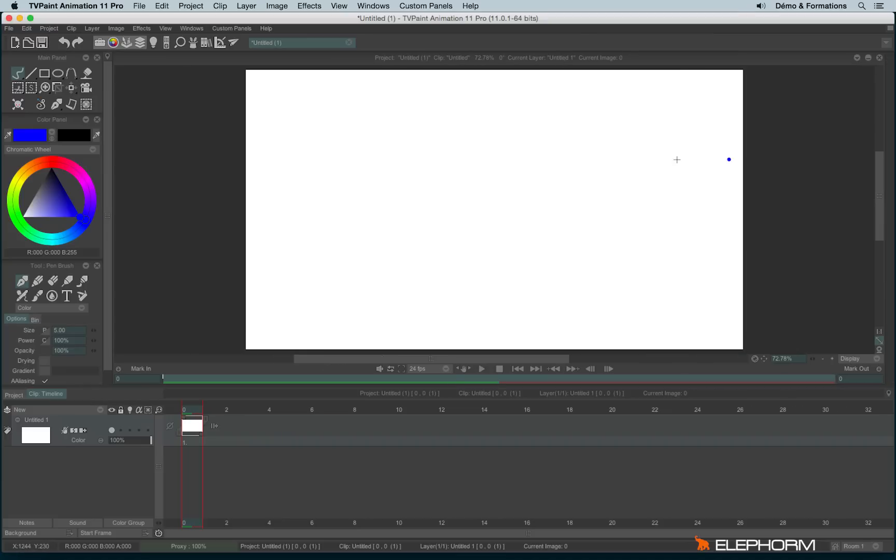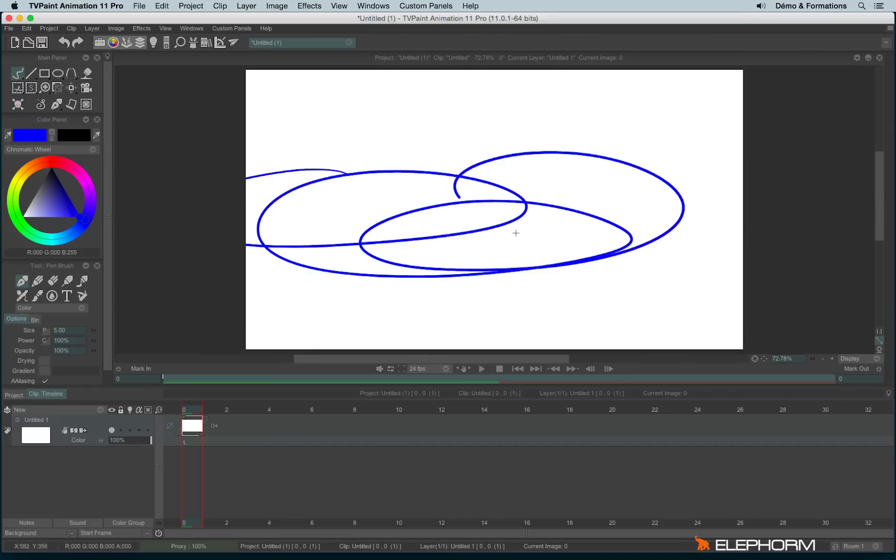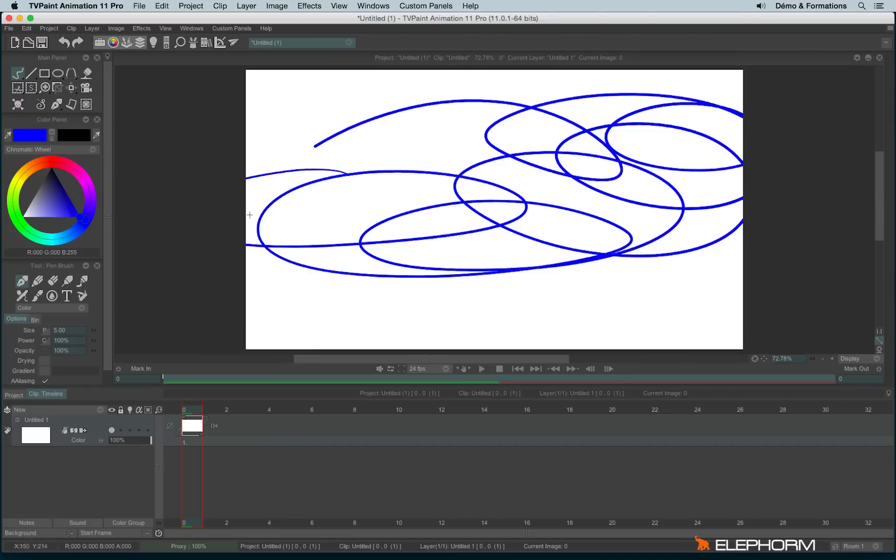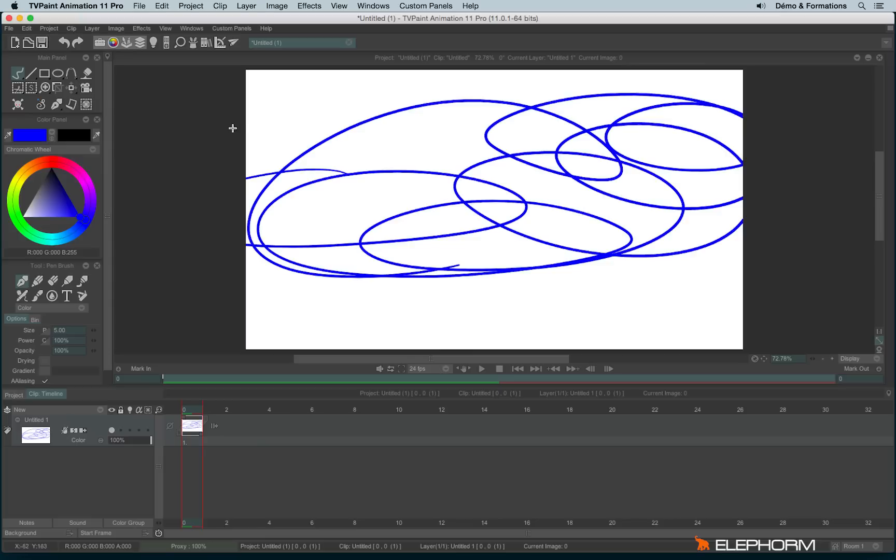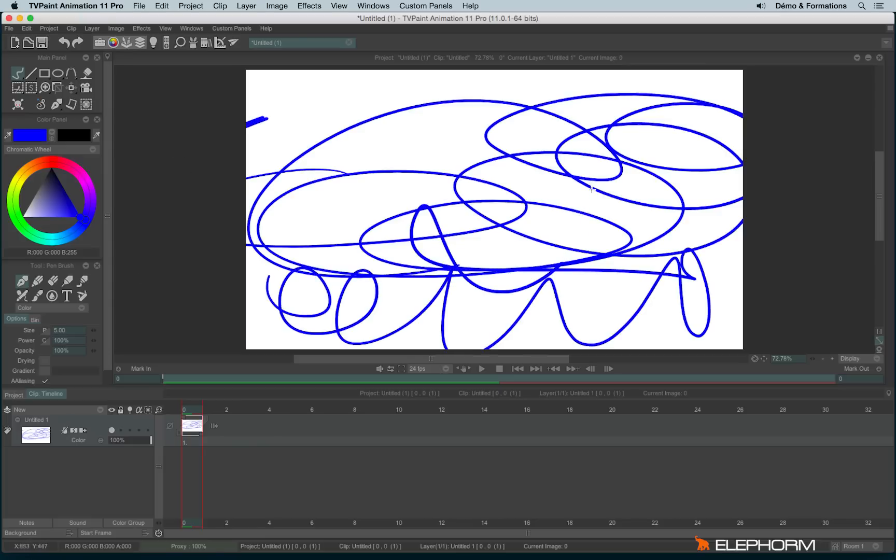Then we have the drawing space here in the middle. Keep in mind that you can't paint or draw outside the drawing space. I can draw on the gray area only on the drawing space.